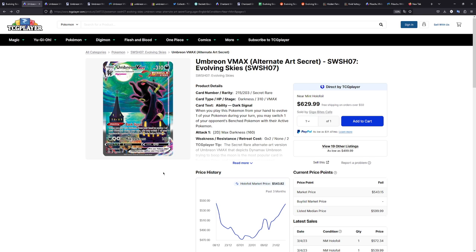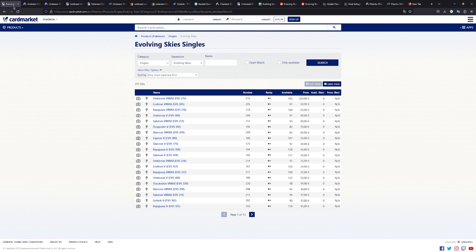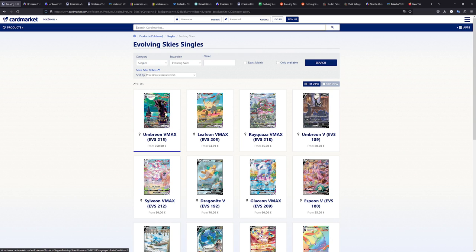So Evolving Skies released in August of 2021, like one and a half years ago, and when this card was released, I have a web archive page right here from October 6th, which is about two months after the release of Evolving Skies, this card was sitting at $237. And when Evolving Skies was released, this wasn't even the most expensive card. The most expensive card was actually this Rayquaza VMAX right here.